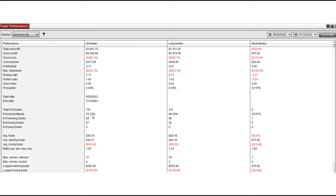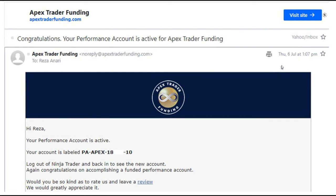Average win to loss ratio of 1.25. And as you see, the account drawdown is very low because I use Setup T mainly. And this is the email I received from Apex.